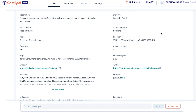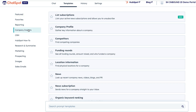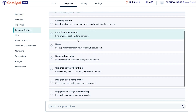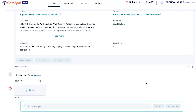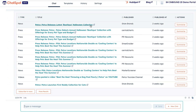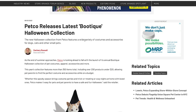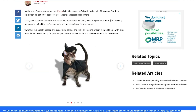Even better, you can use the Company Insights News prompt to fetch recent news, videos, blogs, and PR related to your company of interest. Say goodbye to scouring the internet for updates about your prospect, and hello to impressing your prospects with your knowledge and personalized emails.